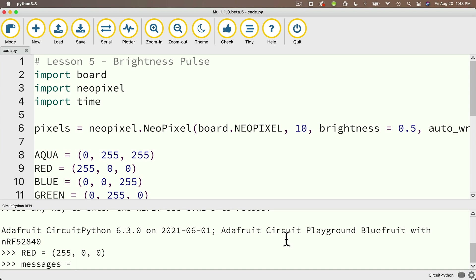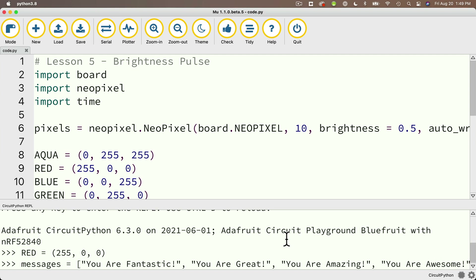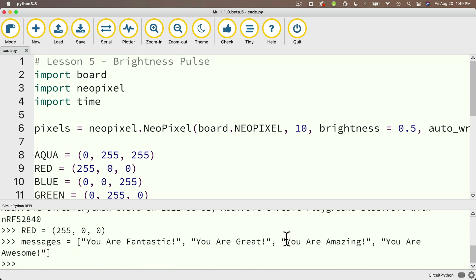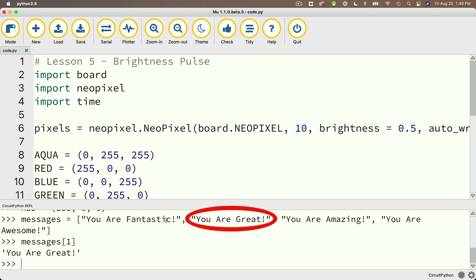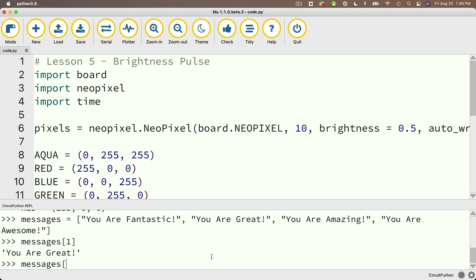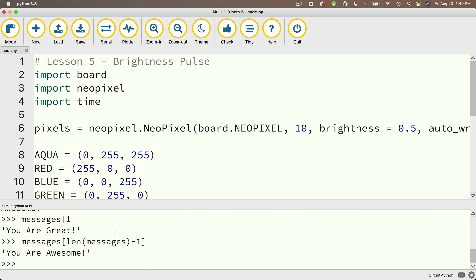Let's build a list in the REPL. We'll create the list named messages that has a bunch of strings that describe you. So we say messages equals, and then in square brackets, 'you are fantastic', comma, 'you are great', comma, 'you are amazing', comma, 'you are awesome'. Each phrase is in between double quotes, separated by commas, and we close off our list with a closing square bracket. If we say messages at index one, that gives 'you are great', which is the second element because we're zero indexed. We can calculate the last element by saying messages bracket len(messages) minus one, and of course we get 'you are awesome.'